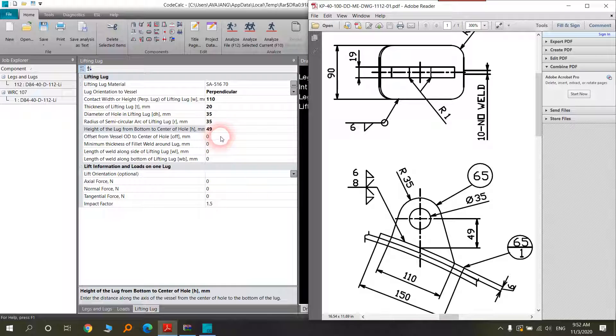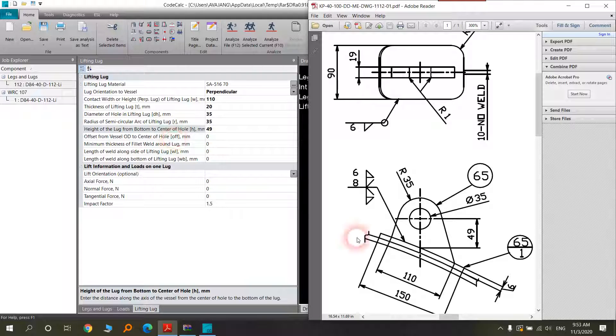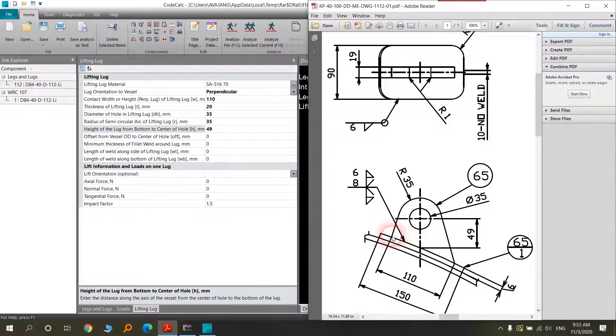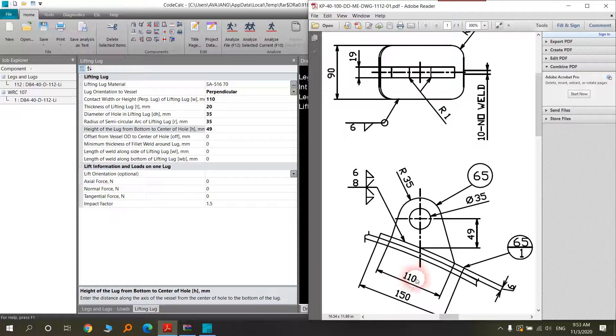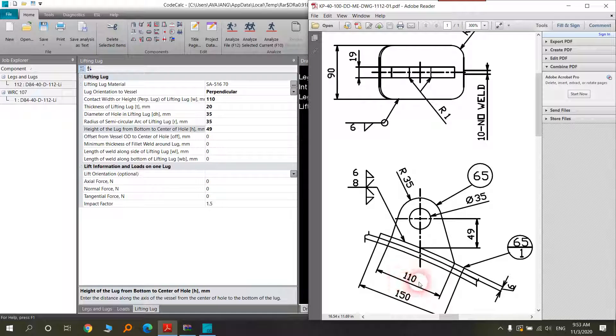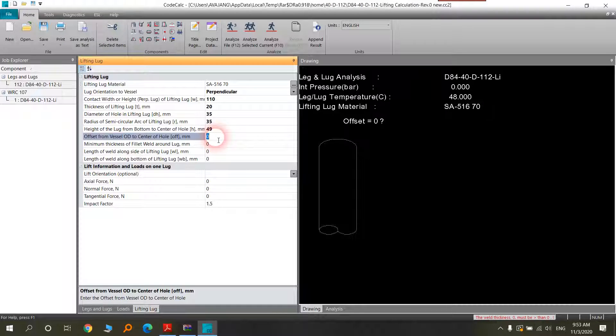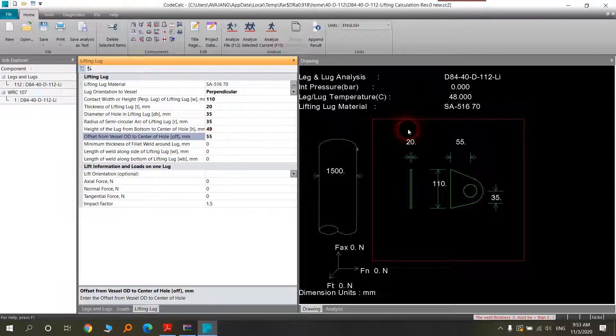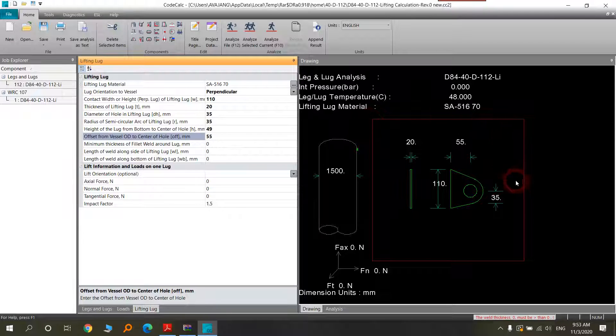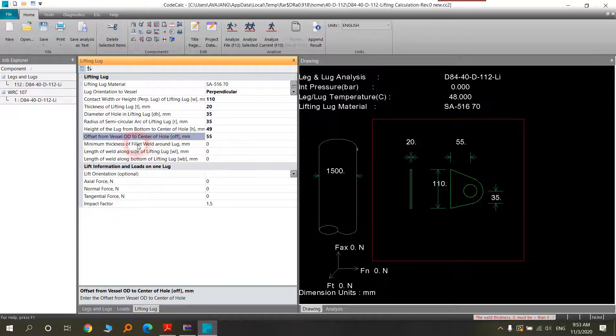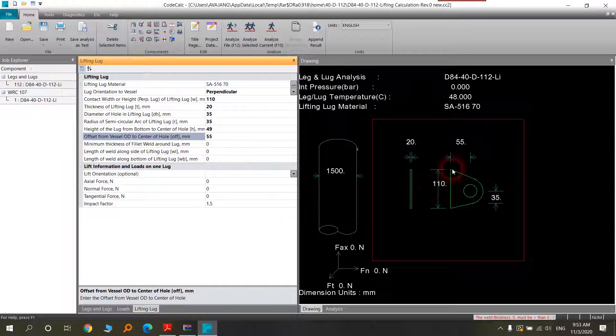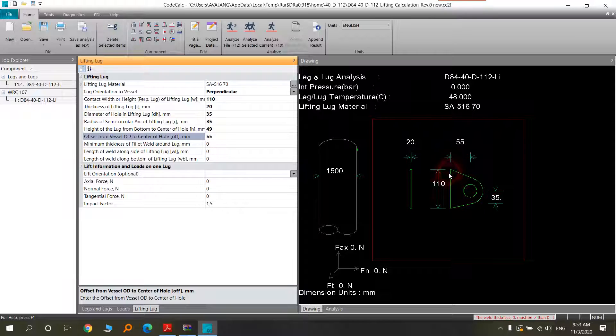The offset from vessel OD to center of hole. Here we have this dimension or this dimension, it will be the half of this. We can use 55 and now you can see the drawing of that lugs.